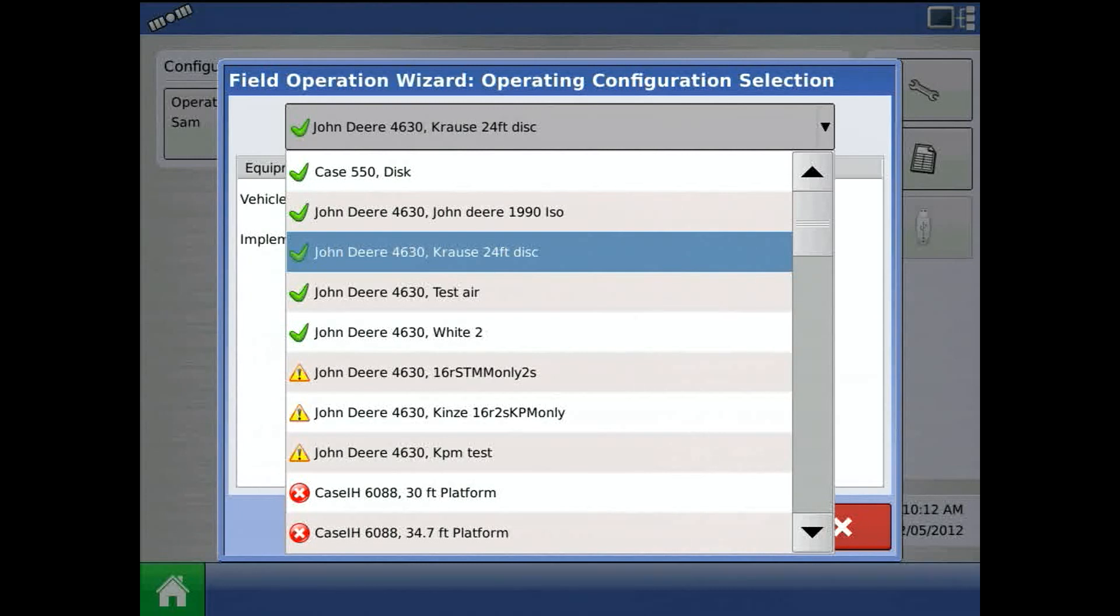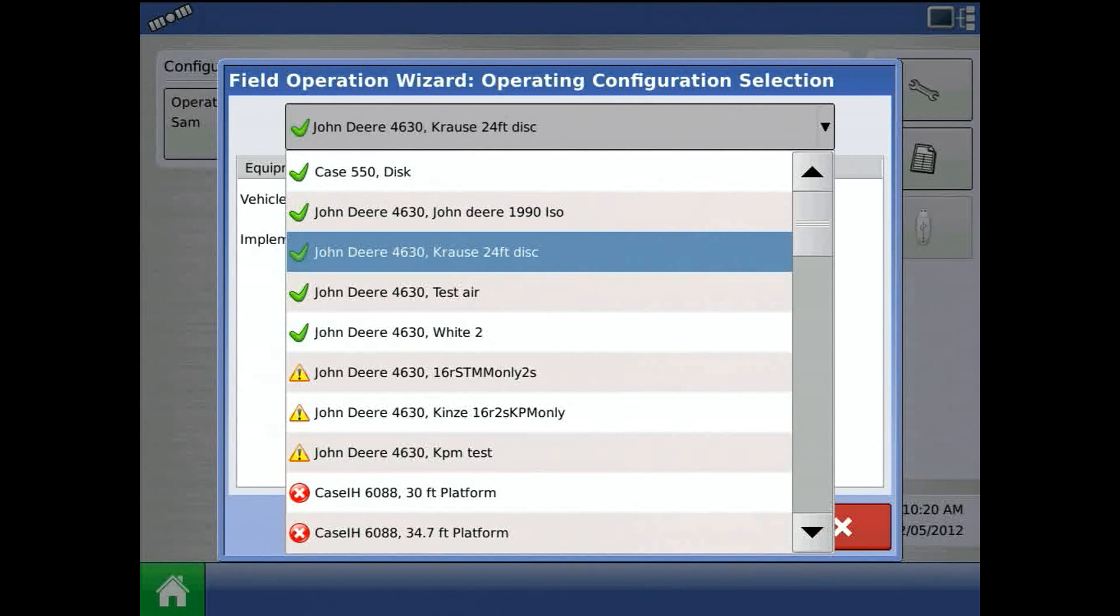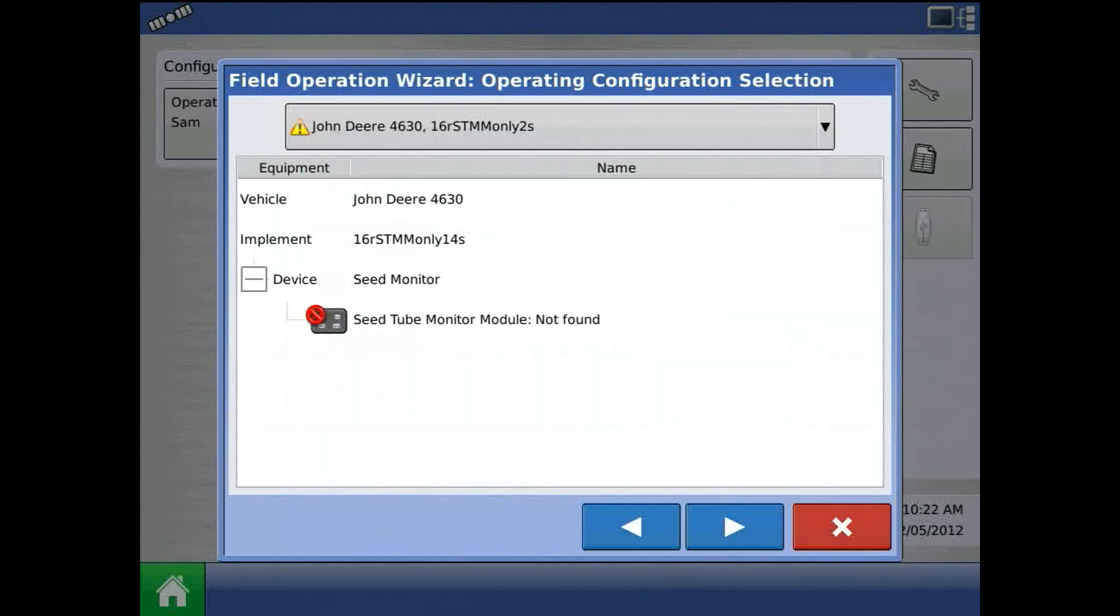The green check marks mean that these configurations can be loaded to the run screen per the current modules on the CAN line. The yellow exclamation points mean that these configurations can be loaded to the run screen, but without the functionality of the missing module.